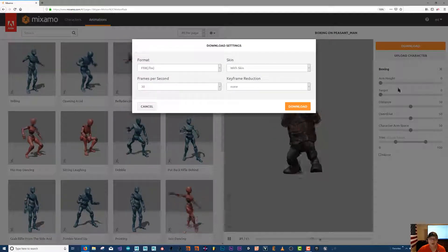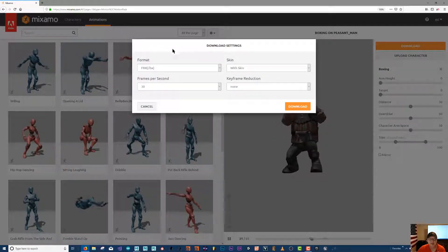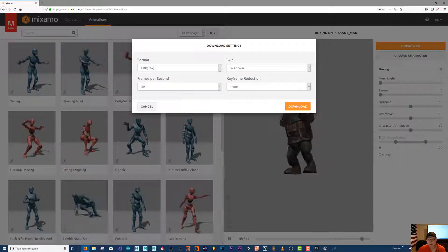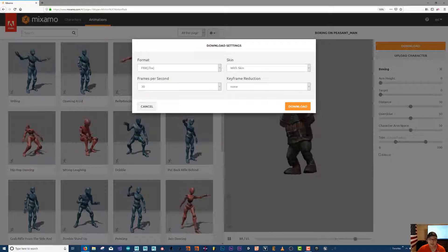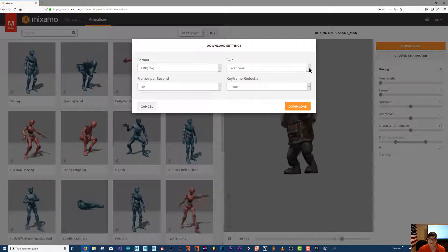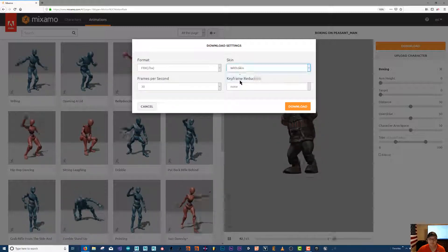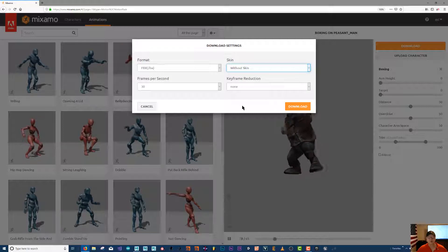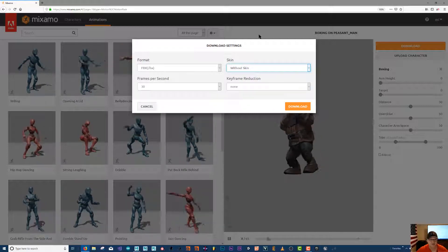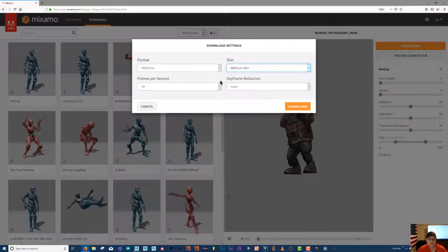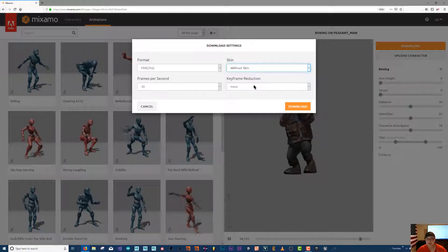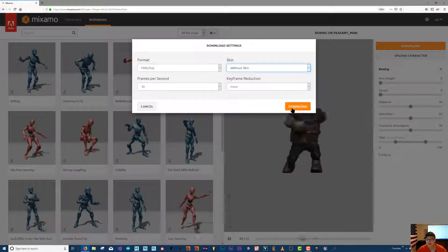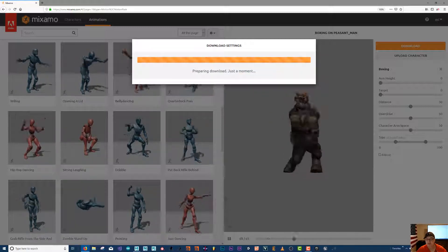I'll click download. Here we already have his skin in Maya so we don't need his skin. We don't need the mesh, all we need is the animation information. So FBX, 30 frames, none, and we'll download.